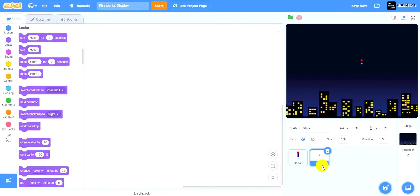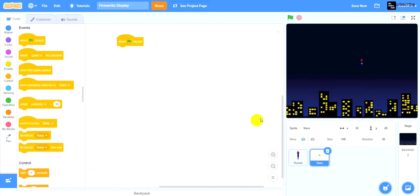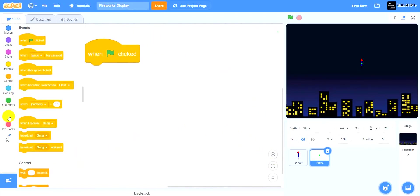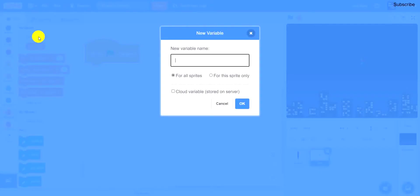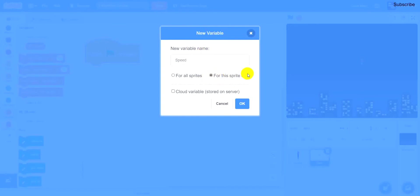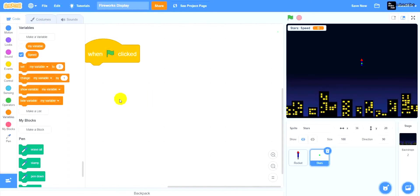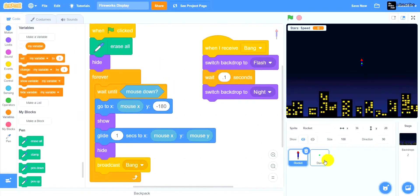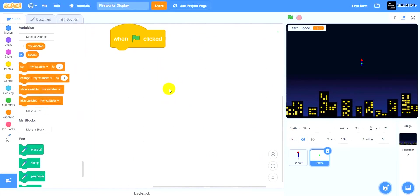Now we're going to go to stars and code the stars sprite. When the flag is clicked, we're going to create a variable called speed. When naming this variable, make sure to select for this sprite only — not for all sprites. If you click for this sprite only, the variable will only be available for the stars sprite. For example, if you go to rocket, you won't see the variable speed.